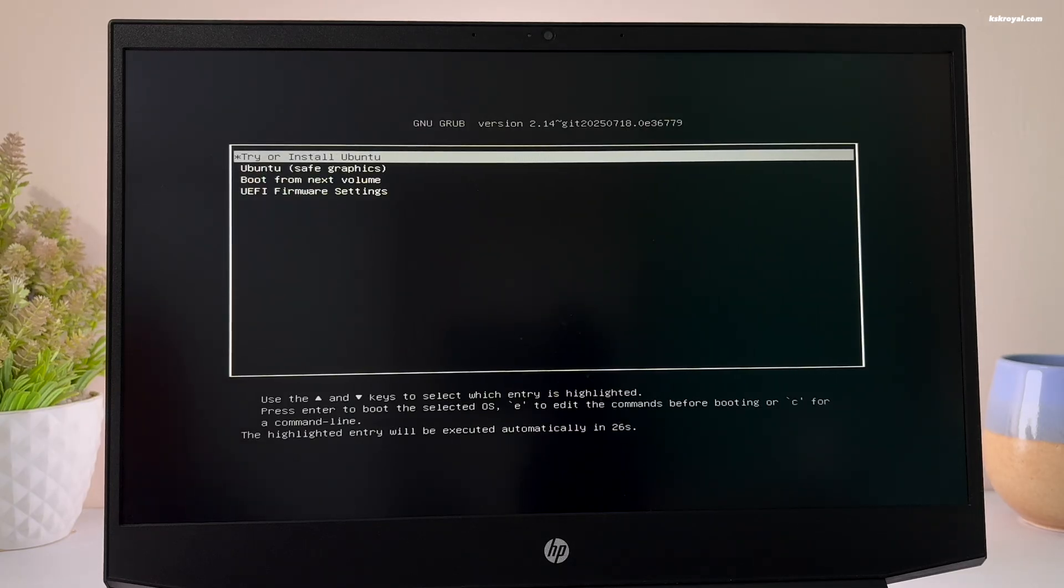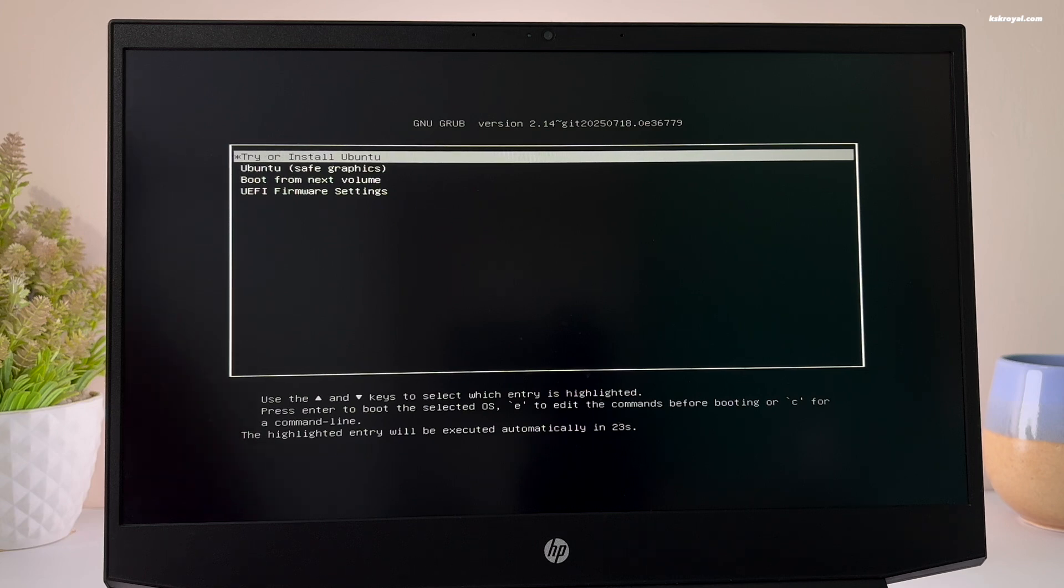Now your system will boot into Ubuntu from the USB drive. If it fails to boot, use the UEFI boot menu to load the install media.